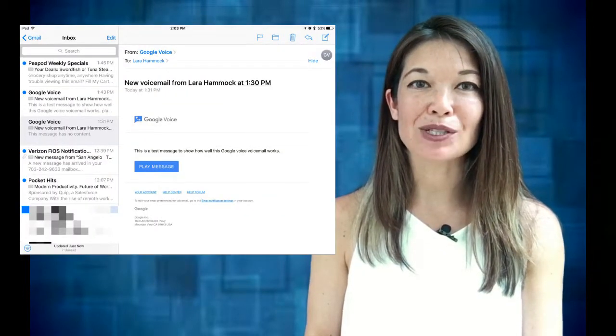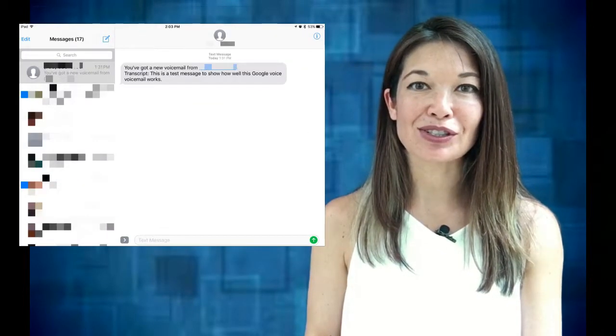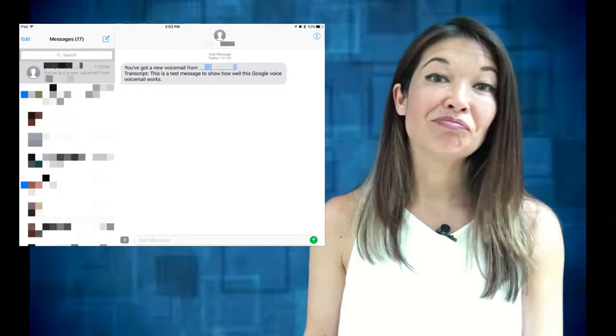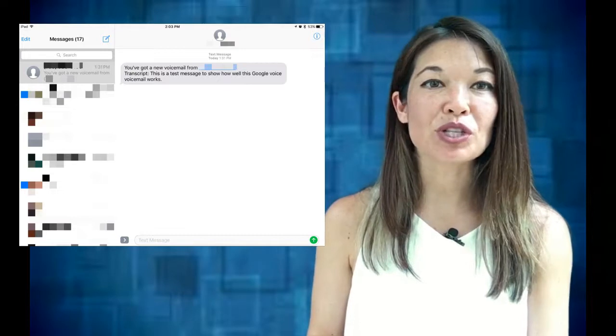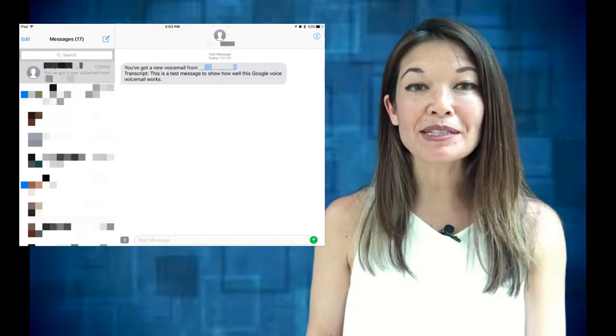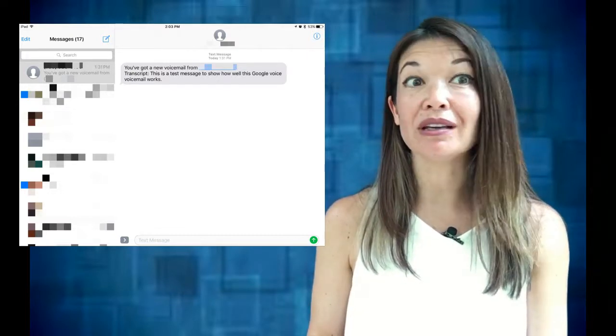I have this set up to send me both a text and an email, so here's the email and here's the text message. The transcription isn't always perfect, but it's generally good enough that I don't even usually need to listen to the audio file. Let me know how you make out — comments are always appreciated, and thanks for watching.